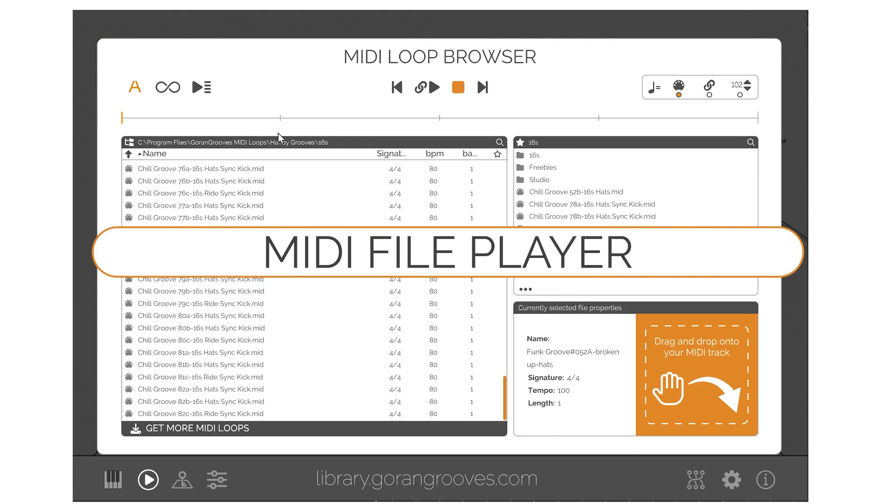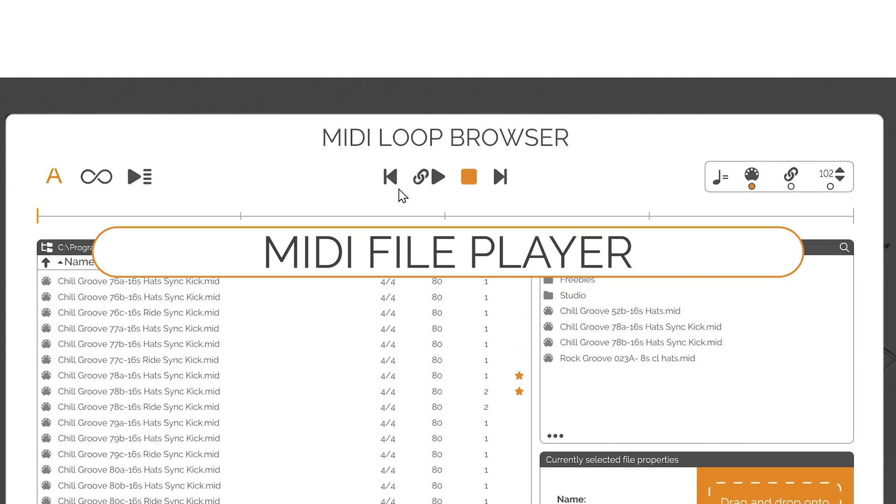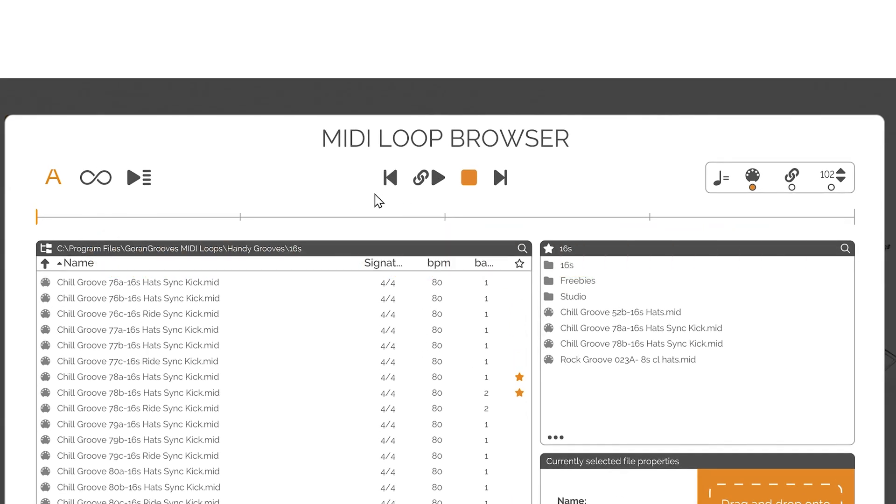MIDI file player: The MIDI file player is split into four basic sections, organized by their relevance. Playback Settings, Playback Controls, Tempo Sync, and Playback Progress Indicator.